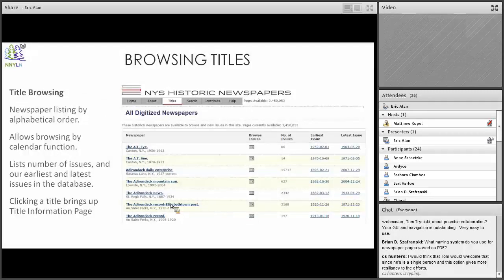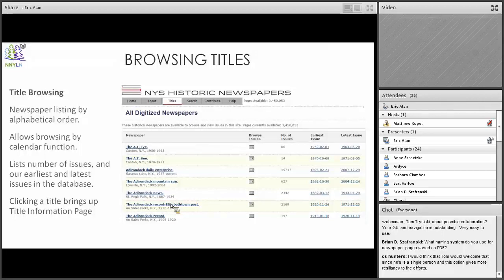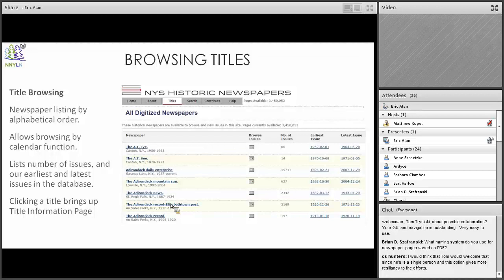Now let's talk about title browsing. The Cronam software allows you to go into a newspaper and just look at it and peruse through it to see if you find any articles. The easiest way to start is by clicking on the Titles page. You can also click on a county to show all newspapers in that county. Both methods lead to the same place. When you click on the Titles section, it lists all our titles in alphabetical order.